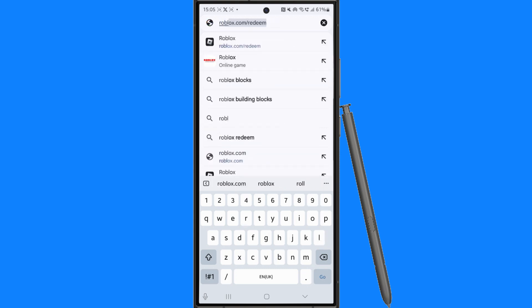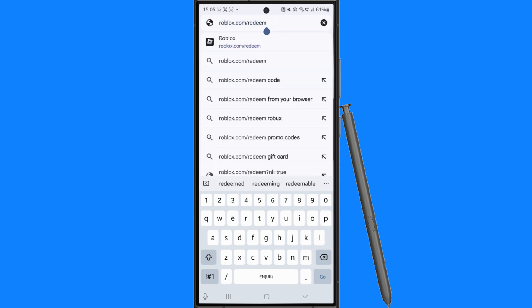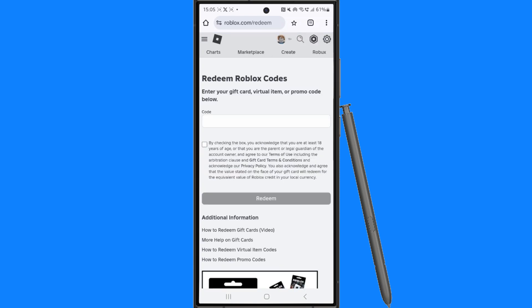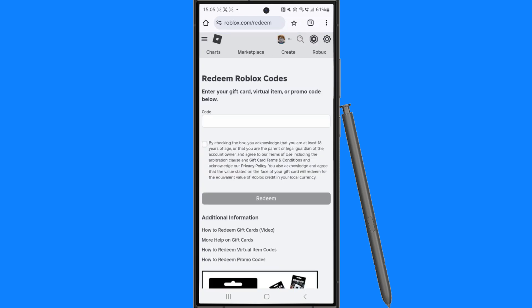And then you want to search for roblox.com forward slash redeem. Once you go ahead and search for this you will then be brought over to this page. You might need to log in to see this.